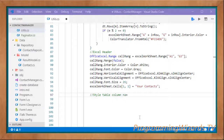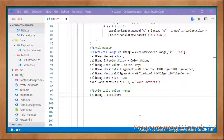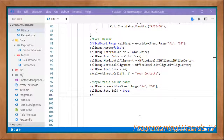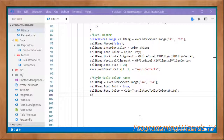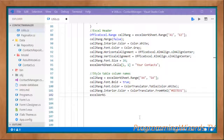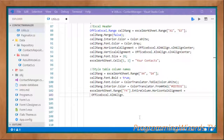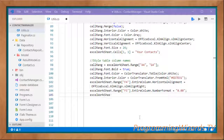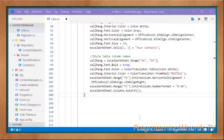Next, style the table column names. Set cellRange = excelWorksheet.Range["F4", "G4"], then cellRange.Font.Bold = true, cellRange.Font.Color = ColorTranslator.ToOle(Color.White), and cellRange.Interior.Color = ColorTranslator.FromHtml(htmlColorCode). Then set excelWorksheet.Range["F4"].EntireColumn.HorizontalAlignment = OfficeExcel.XlHAlign.xlHAlignRight, set excelWorksheet.Range["F5"].EntireColumn.NumberFormat = "0.00", and finally call excelWorksheet.Columns.AutoFit().